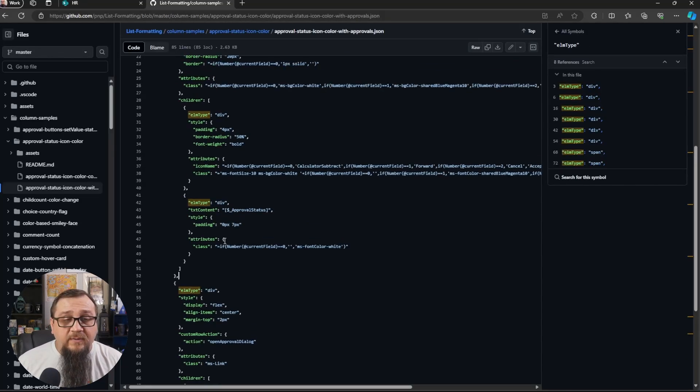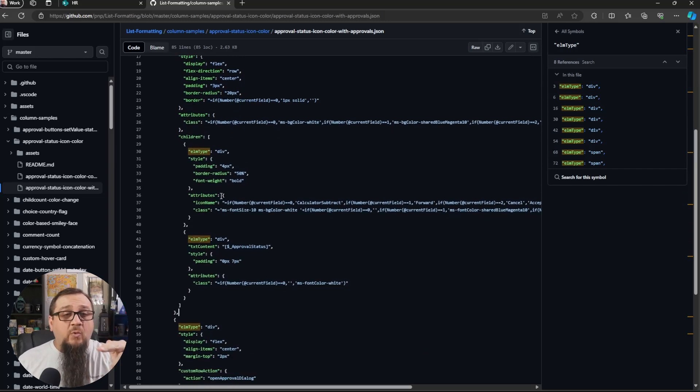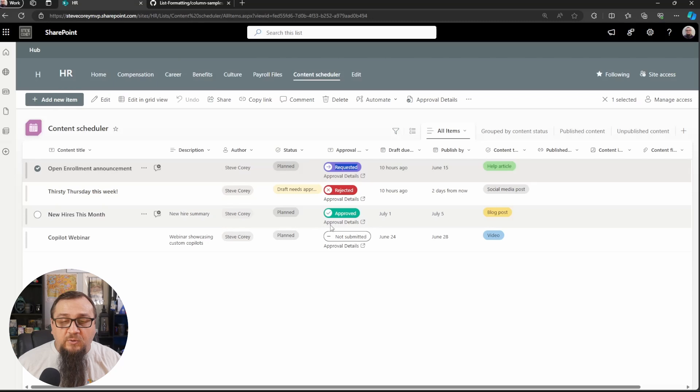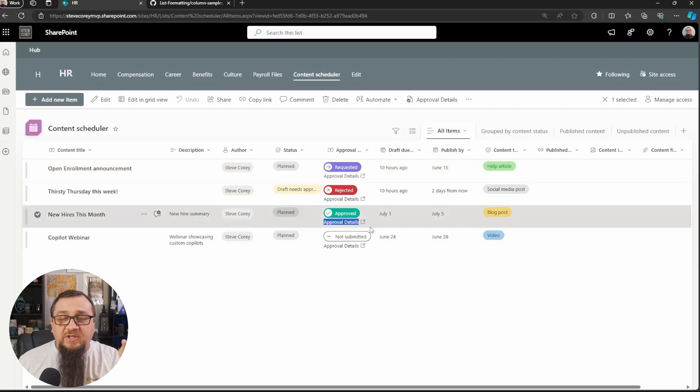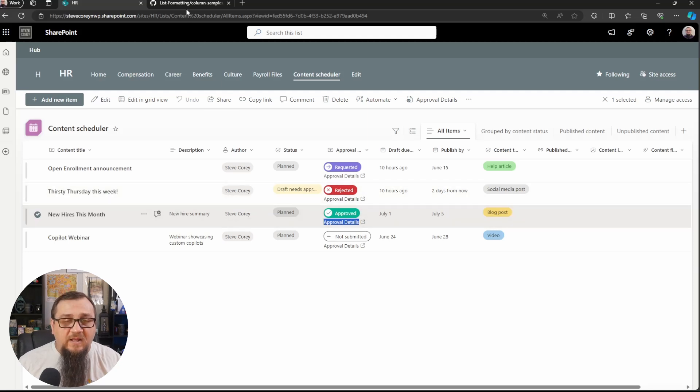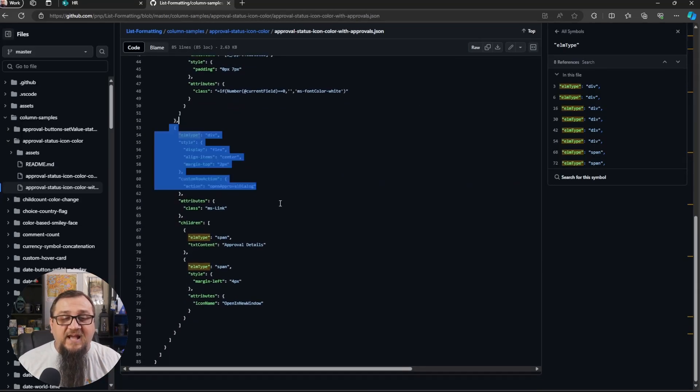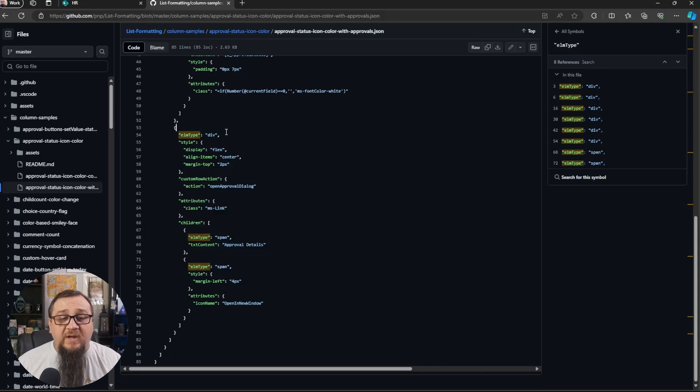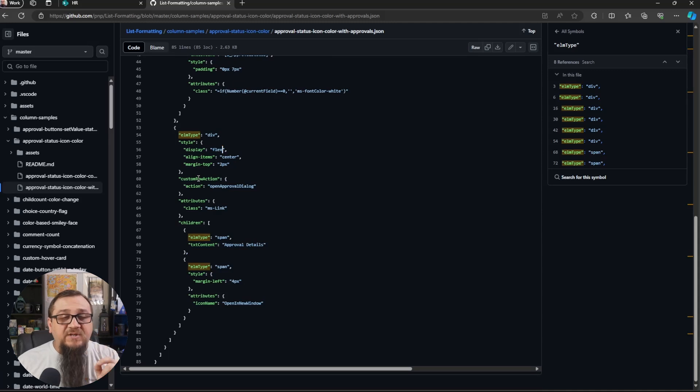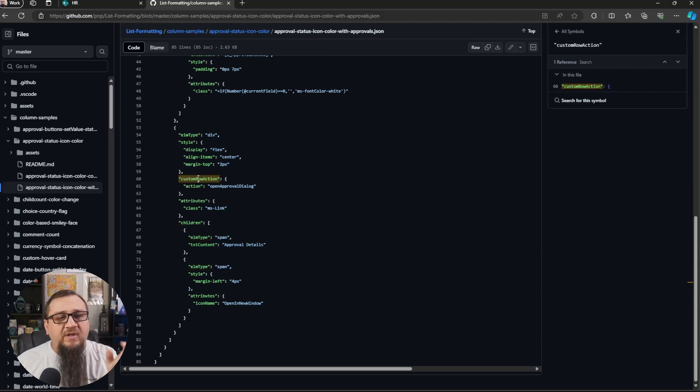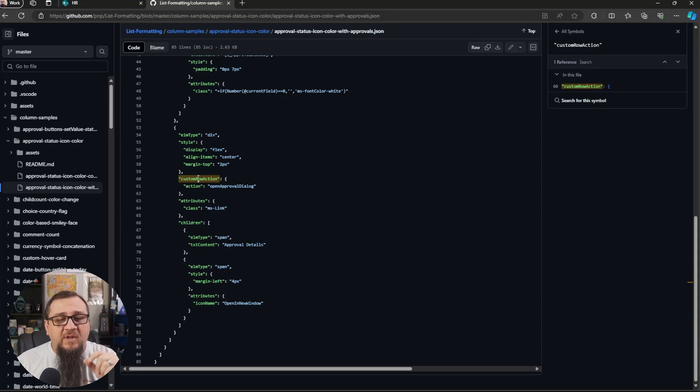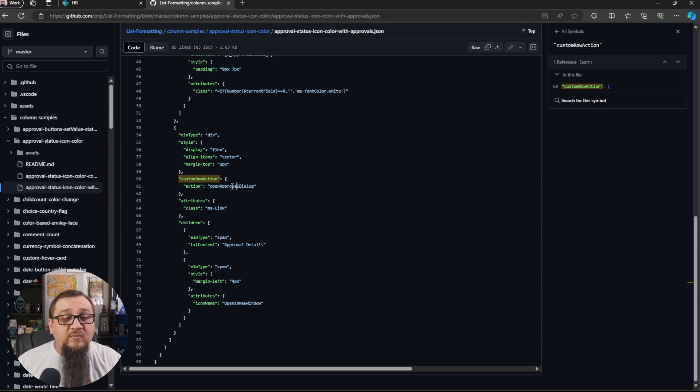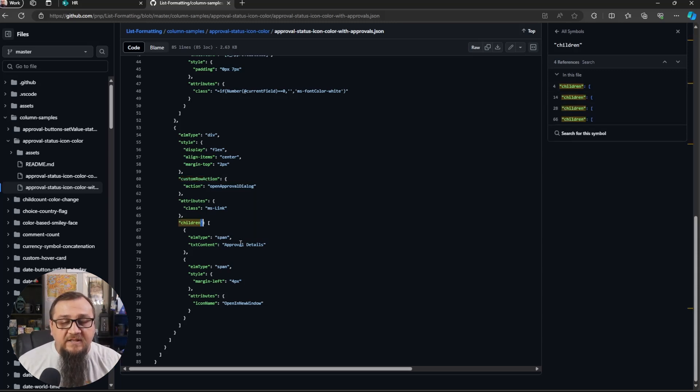And then what we're going to be creating after that, which will sit below our icon and text. If you look back here, you'll see approval details. And then the little new tab or whatever new window icon, that that's over here, that's going to be coming from this last section here, where we're creating a div using a flex layout. Like before we have a custom row action. This is a special attribute that lets you do a few new things. I believe I showed not too long ago, a method to embed YouTube videos, using custom row action, but we're doing the open approval dialogue action, which is what is bringing up that progress chart, that progress tracker that we had inside there.